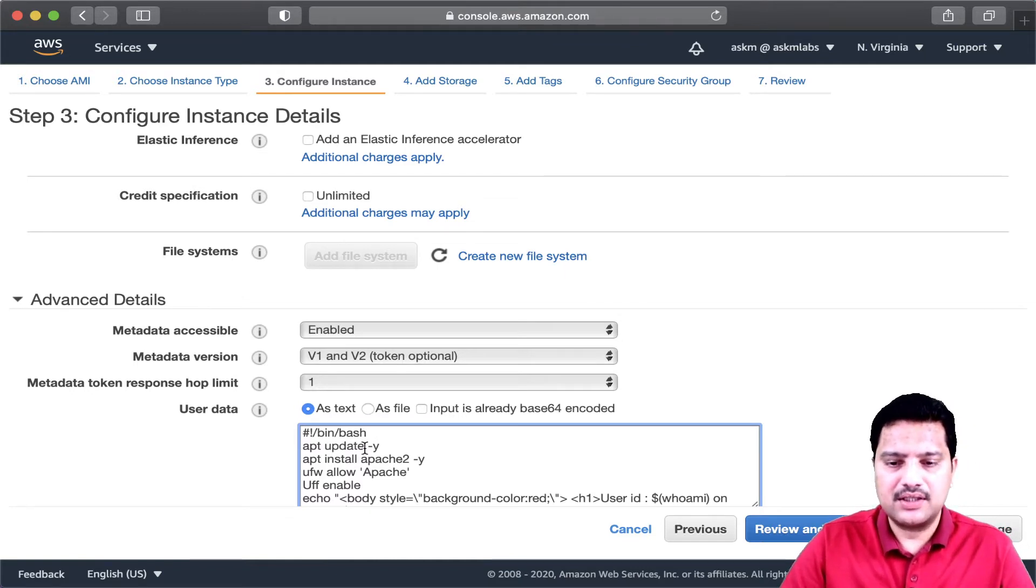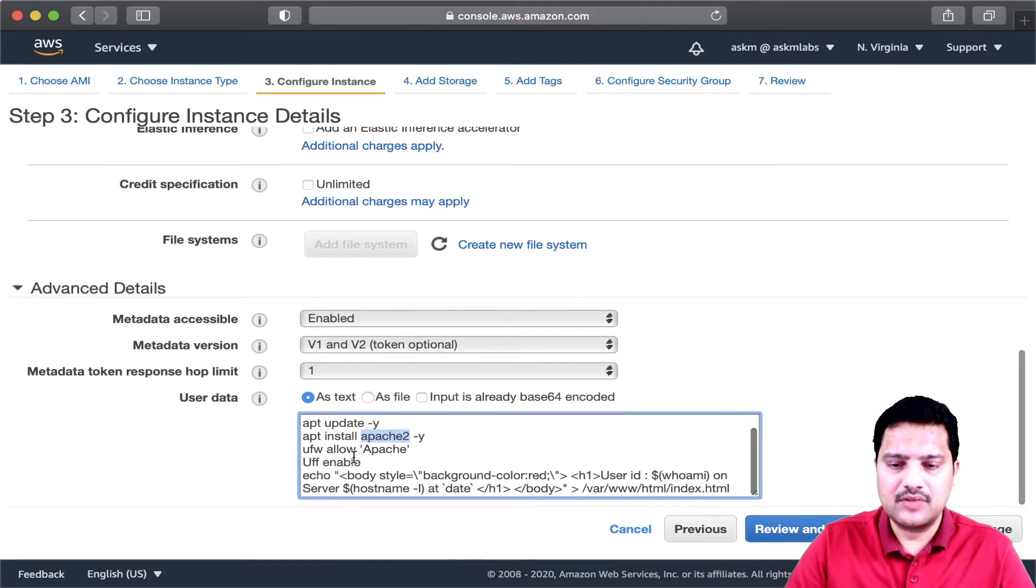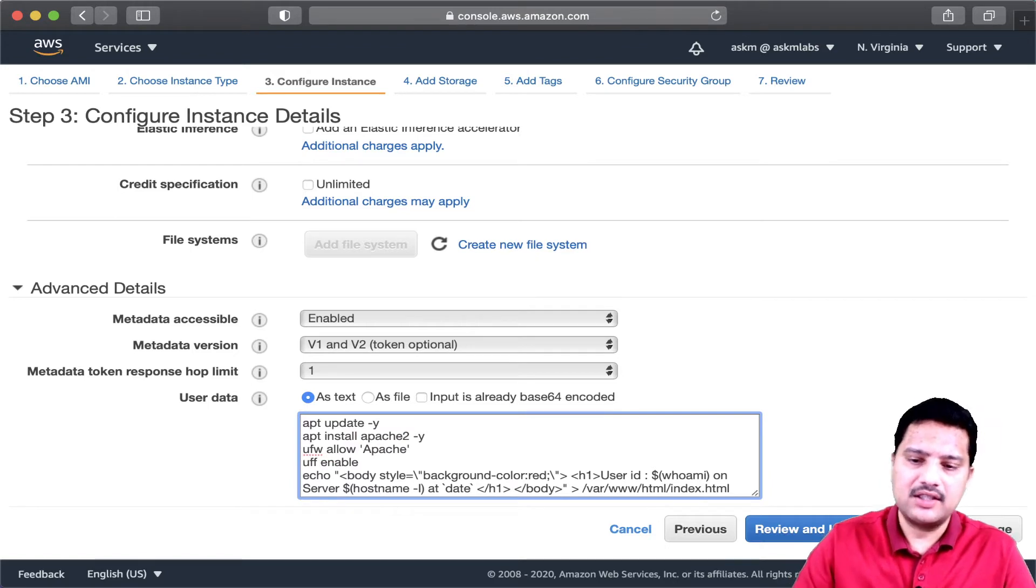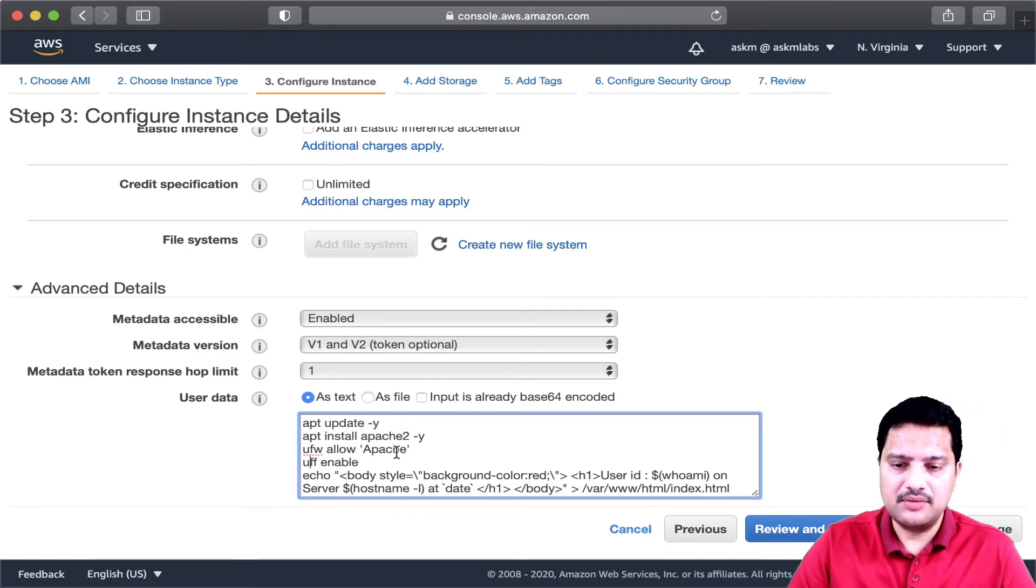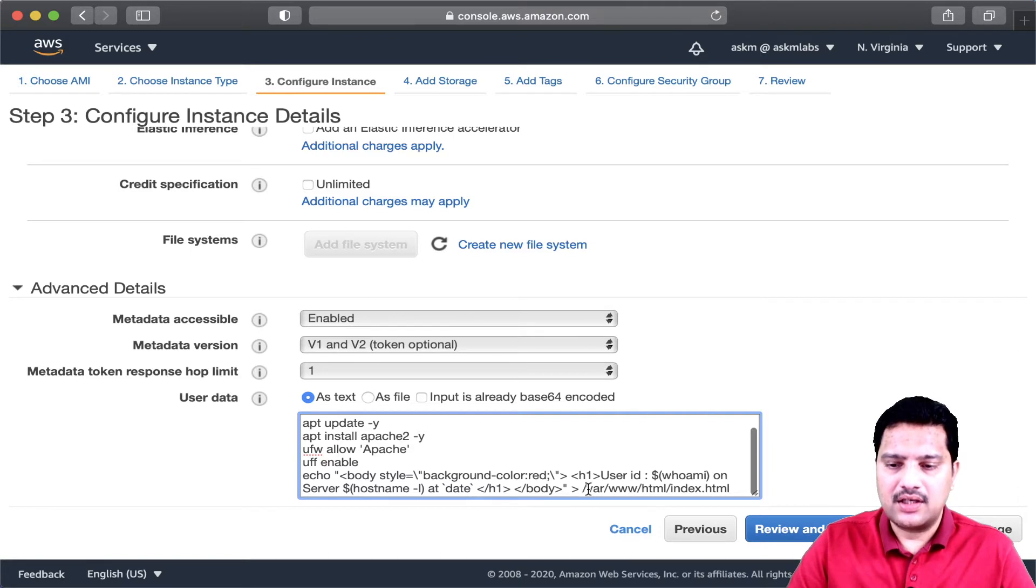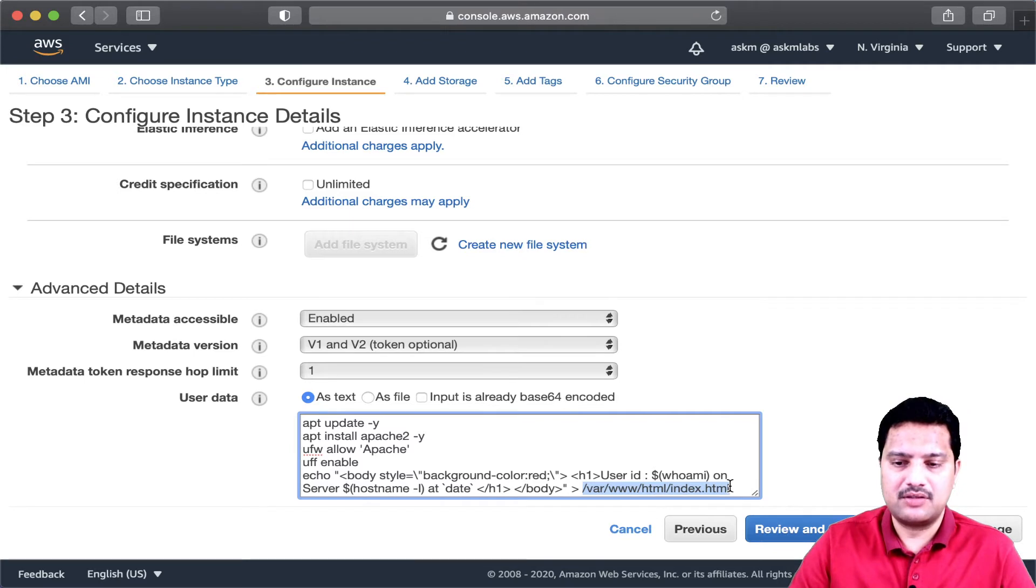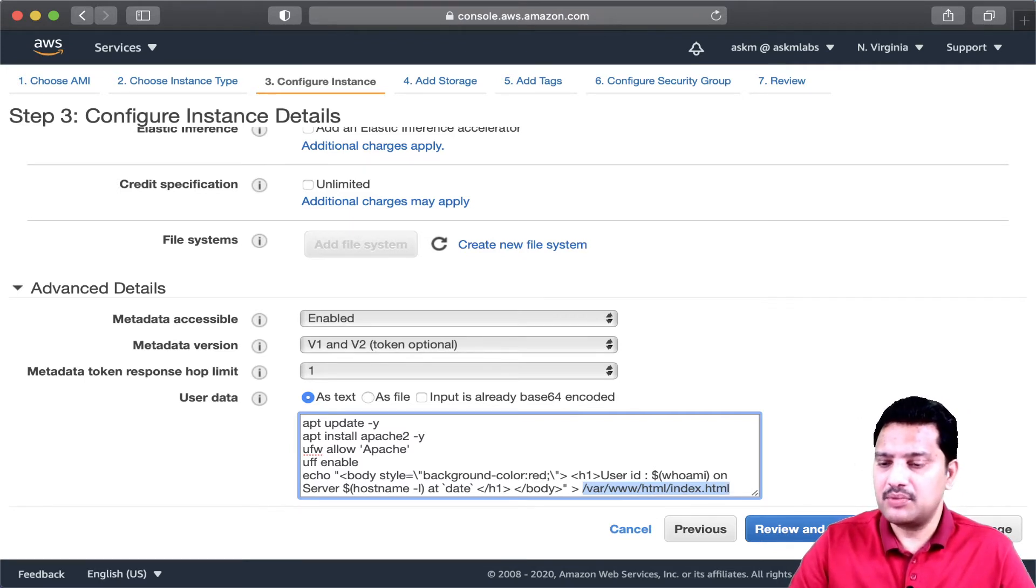update the software, and then I am going to install Apache, and then I am going to execute two commands which will update the firewall to allow the Apache, and then I am creating an HTML index.html page on my web server. I am going to create a web server as part of server provisioning.